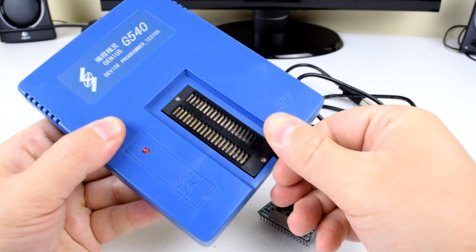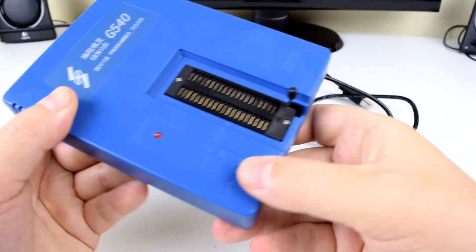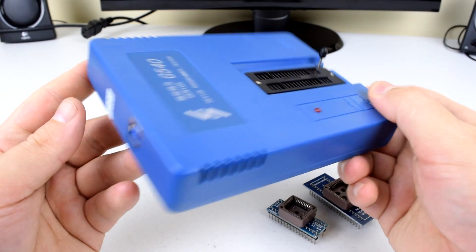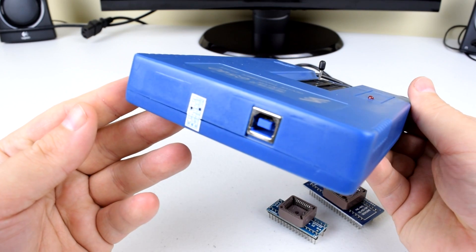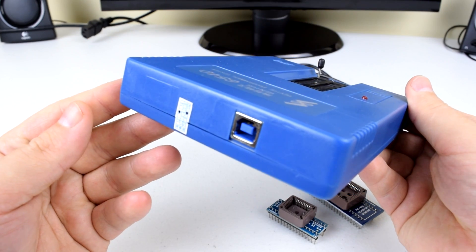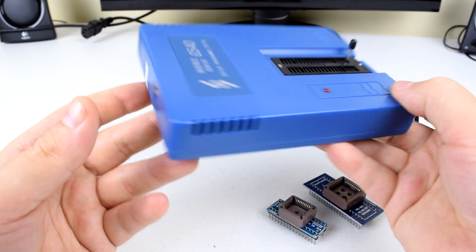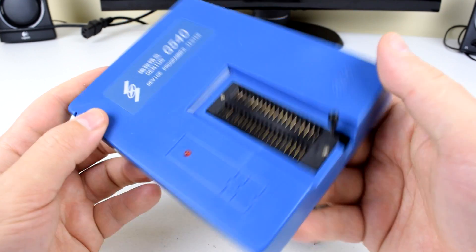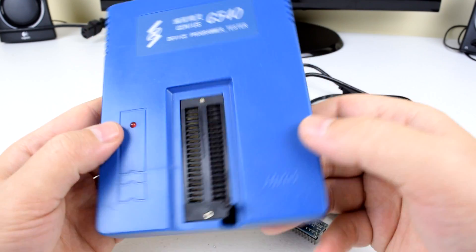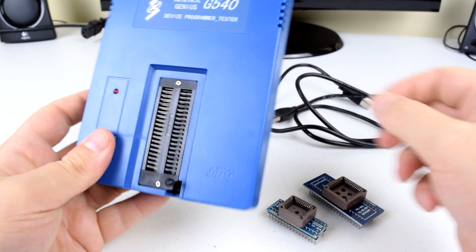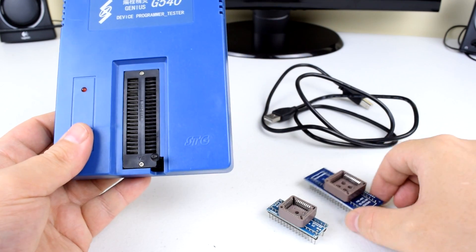The model I'm using is the Genius G540. I got it new from eBay and when I checked it is still available. It comes with a USB cable and two adapters for various chips.